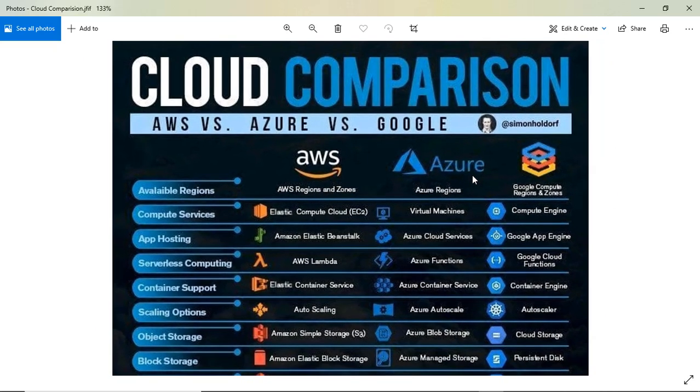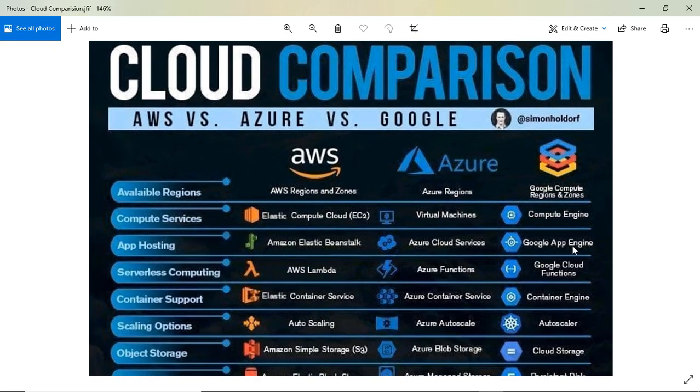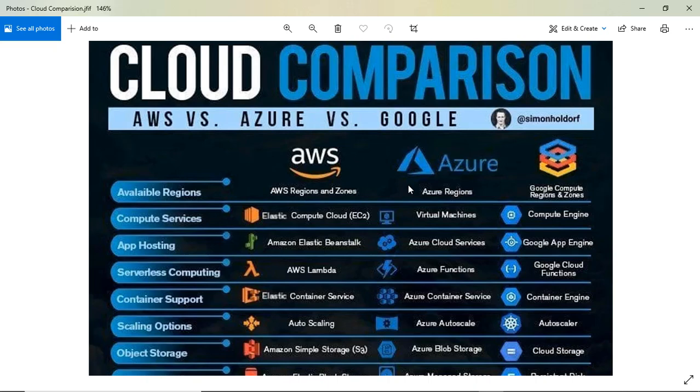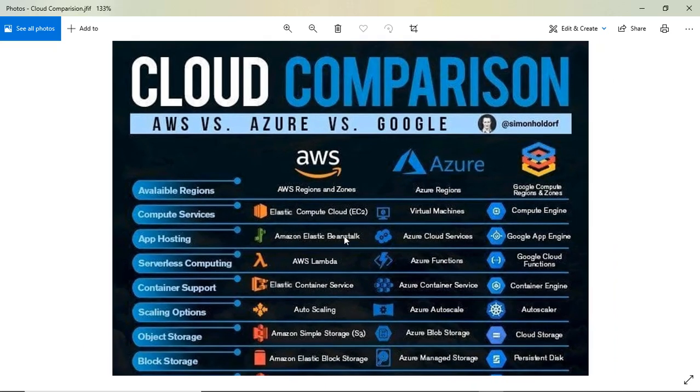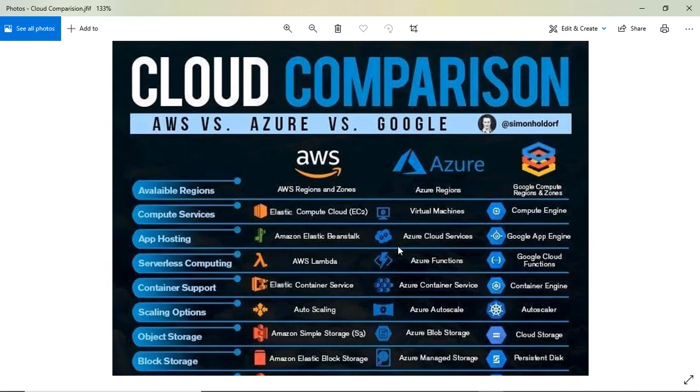Today we're going to discuss what the different services are called in different clouds. All the services are basically the same, but with different names and terminology. This covers many related terms, so please see the complete video to get all the details.